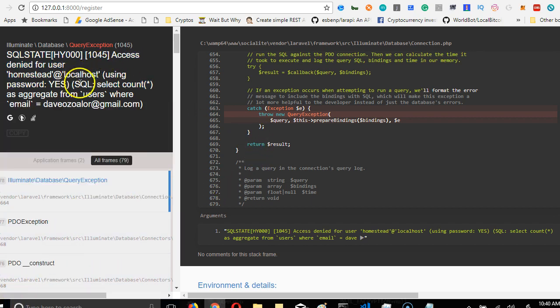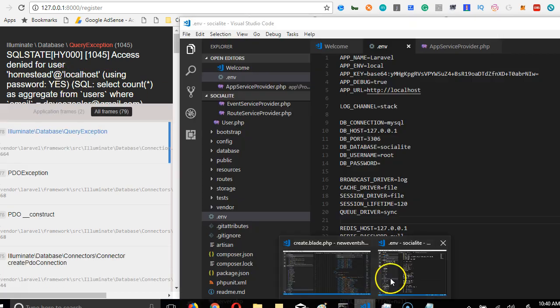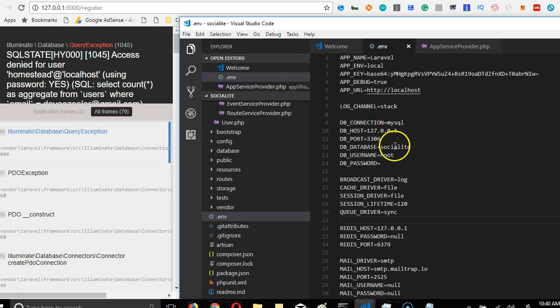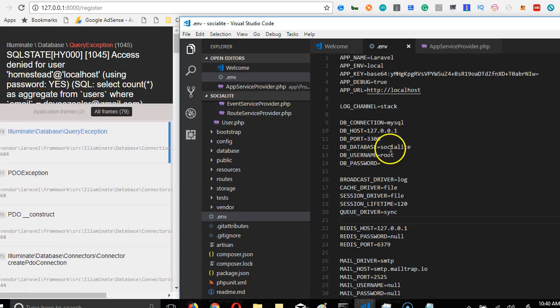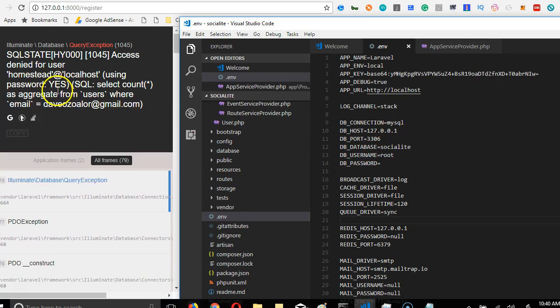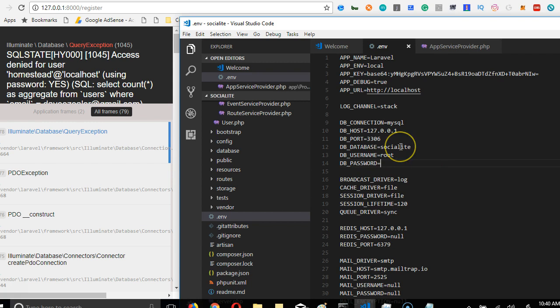What's happening is that Laravel is remembering the past settings I used to have. Remember that here we changed the database name to socialite and username to root and password empty, but Laravel has not taken note of these changes.